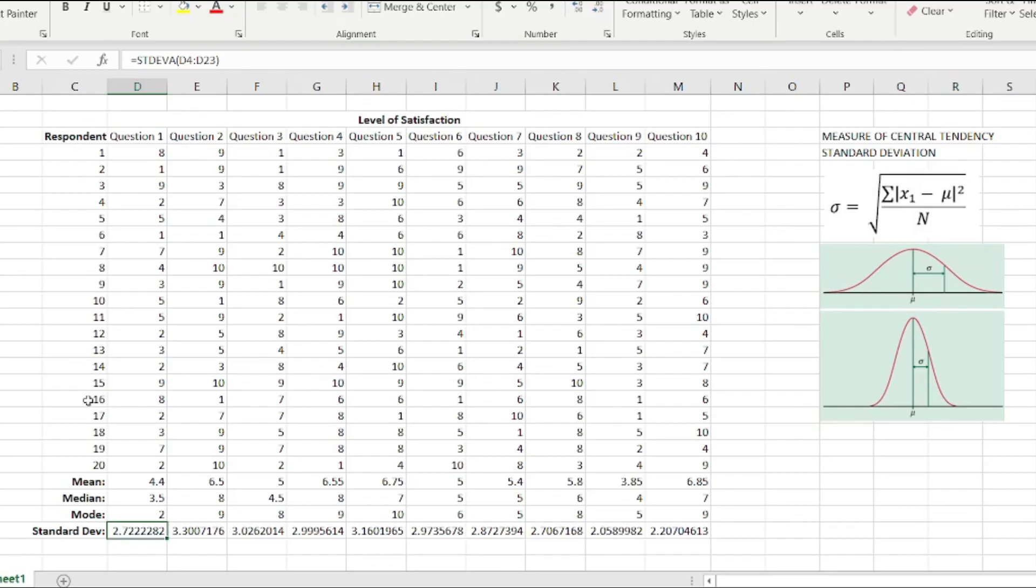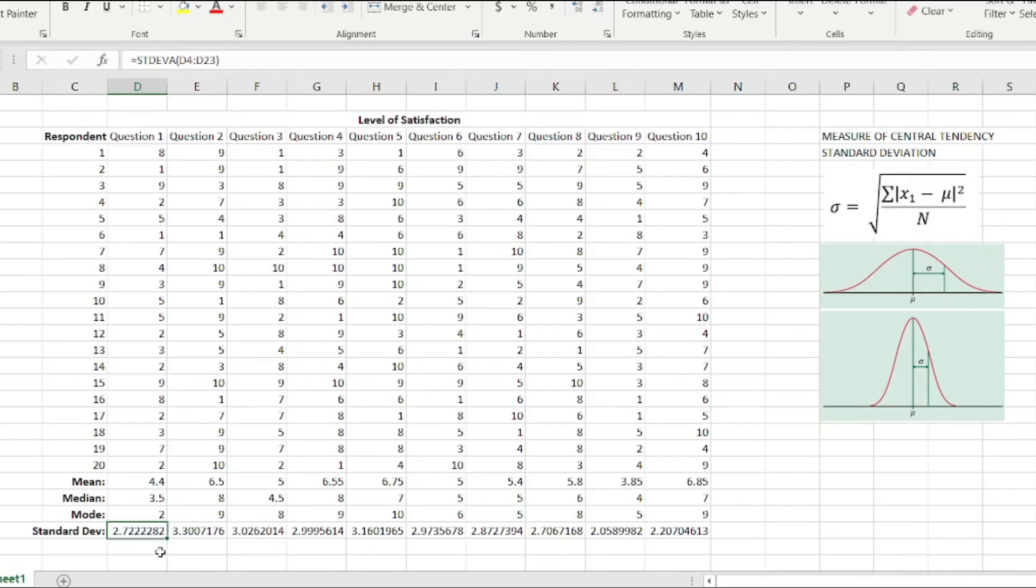When we speak of standard deviation, it simply means the clustering of the data responses based on the data set that were actually gathered from our respondents in this particular example. When it is closer to one, it means the data are closely clustered. When it is farther away from one, it means the data are dispersed, meaning there is a greater tendency of randomness in a particular data set. When it is closer to one, there is almost unanimity of the responses.